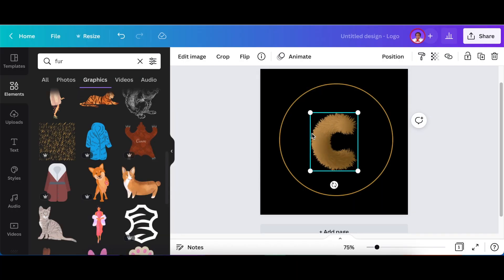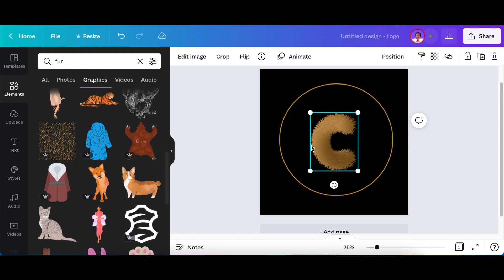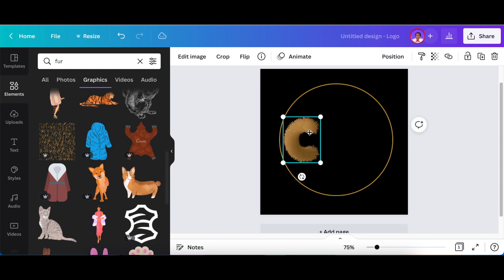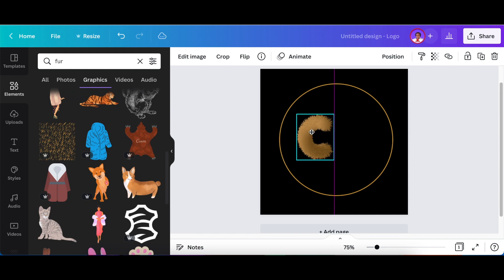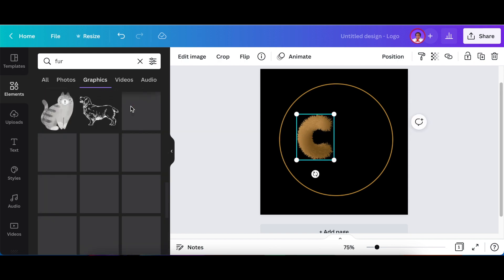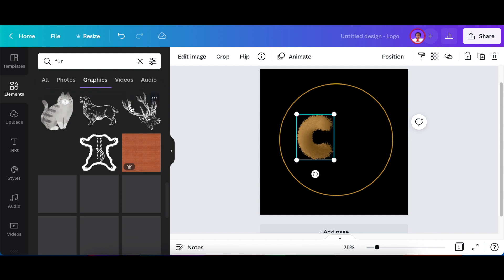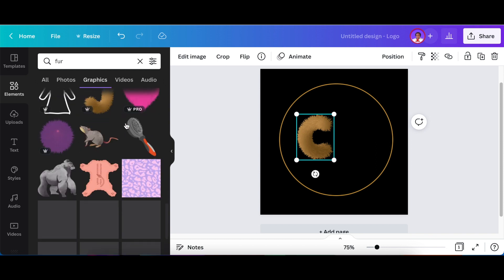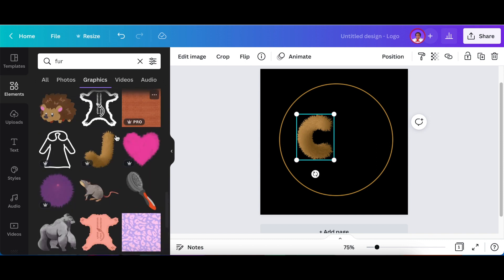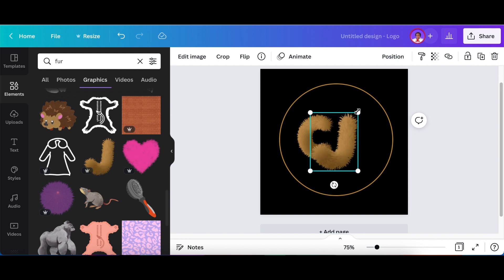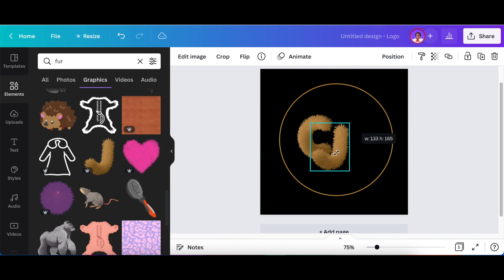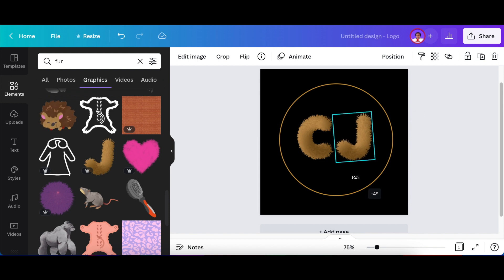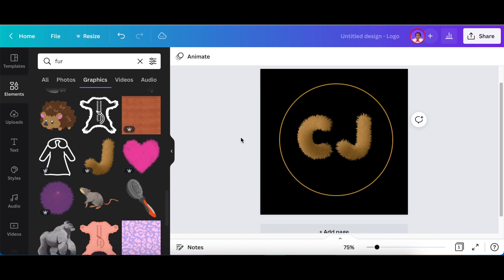So once the C is added, you can move it to the side and make it a bit smaller so that it fits the design itself. And then we carry on and we look for a J. There's a J that you can click on once and then you size it so that it's the same size as your C. Then you twist it around so that it is in line. And that's your design.